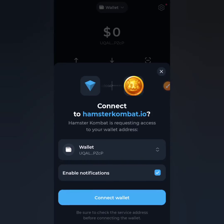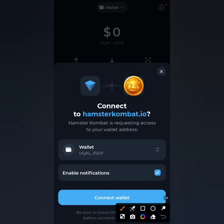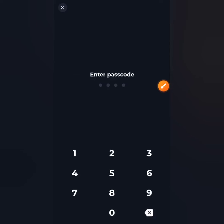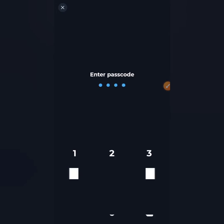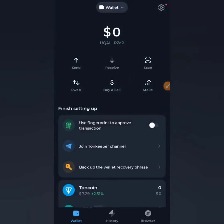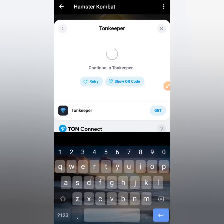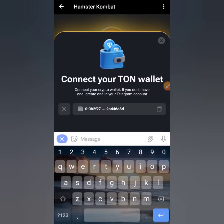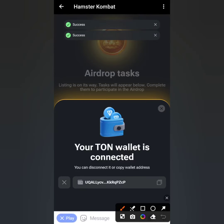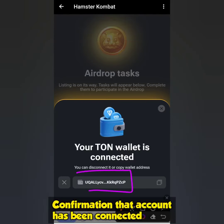It now says 'Connect to hamstercombat.io.' Click on 'Connect Wallet' and you'll be prompted to enter your passcode. Make sure you've kept your passcode written down alongside your seed phrase so you don't forget it. Enter your passcode and it will automatically sync. As you can see, it now says 'Done,' meaning the wallet has been successfully connected and we're taken back to the Hamster Combat account.